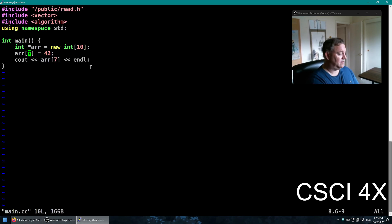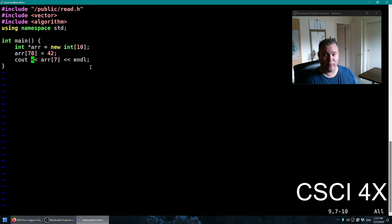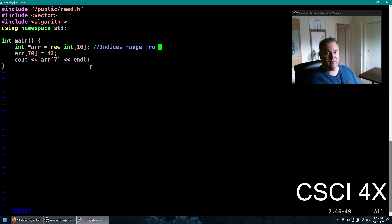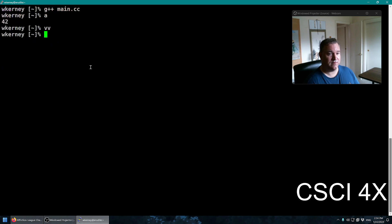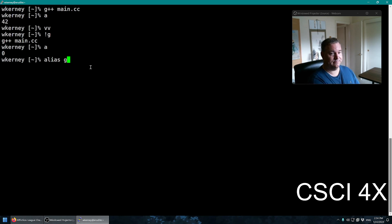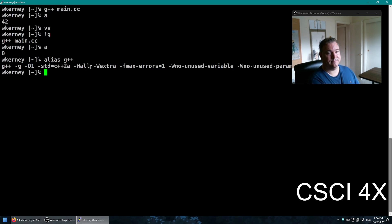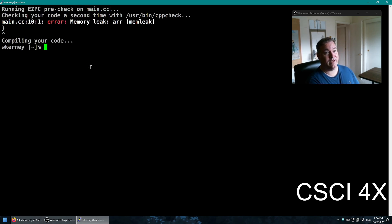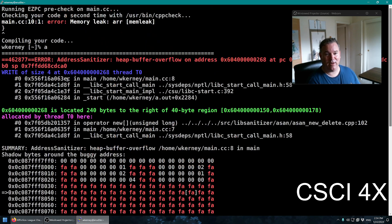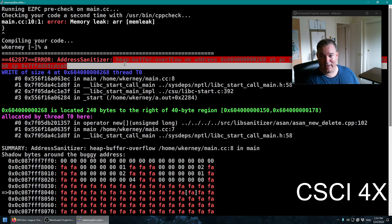What would happen if we tried accessing 70? Is 70 between 0 and 9? When you make an array of size 10, the indices range from 0 to 9. What happens if we try setting index 70 to a number? Should still work, it depends. In this case we got 0. We got a memory leak. And if we try running it, then ASAN kicks in and says you went out of bounds.